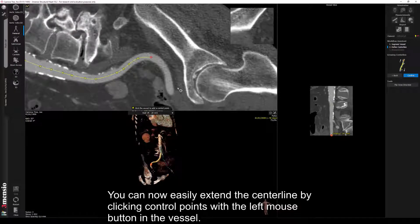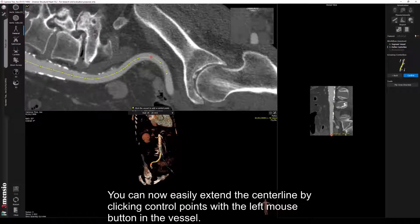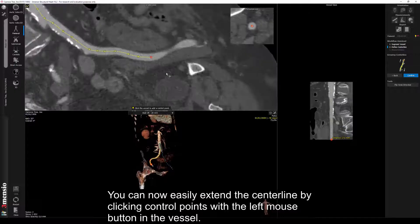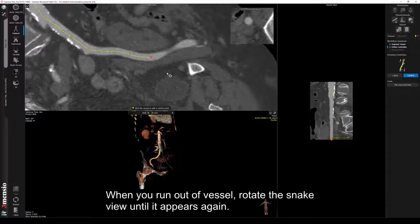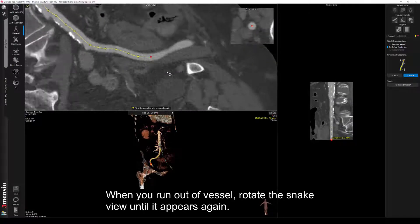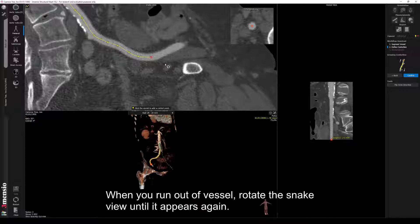You can now easily extend the centerline by clicking control points with the left mouse button in the vessel. When you run out of a vessel, rotate the snake view until it appears again.